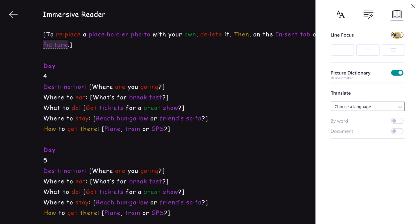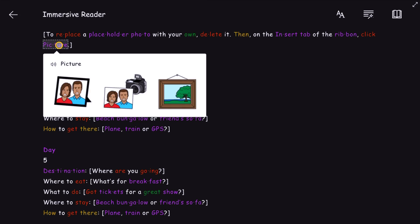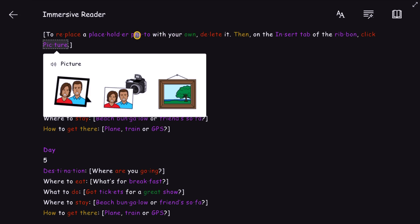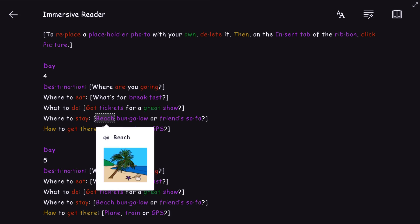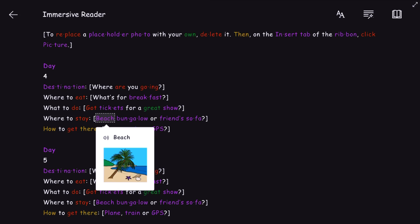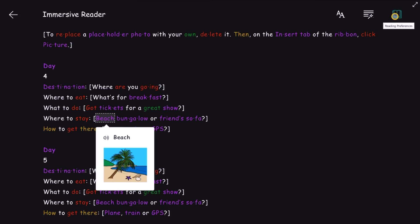Before doing that, let me show you the picture dictionary — it's fantastic. If I highlight a word, like 'photo', it will show me what that word means with an image. 'Bungalow' — it shows a picture of a bungalow. 'Beach' — you see the picture. The picture dictionary helps immersive reading by showing a picture of the particular word. So if you're a speaker of a foreign language and not speaking English, as it reads through you can see what each word means.